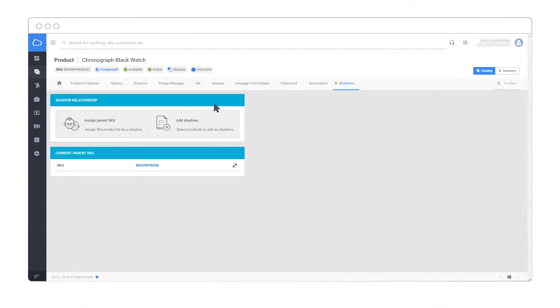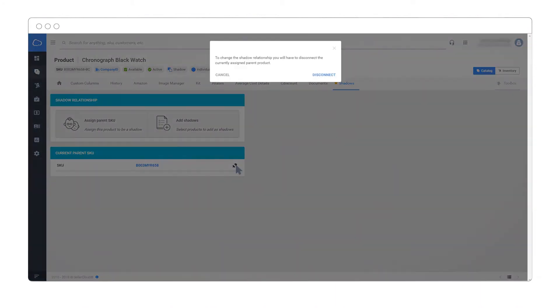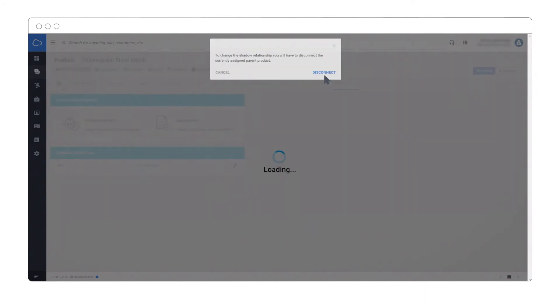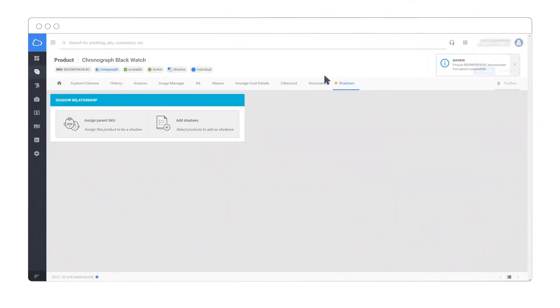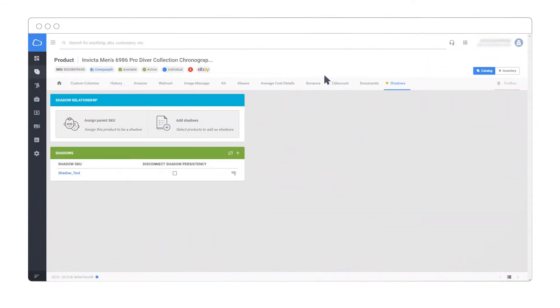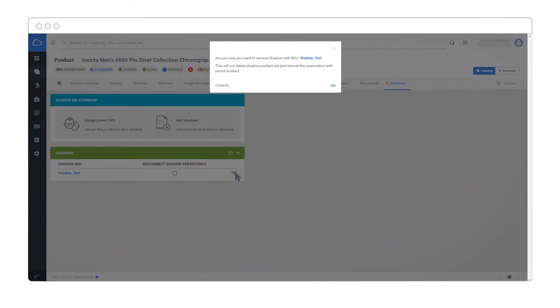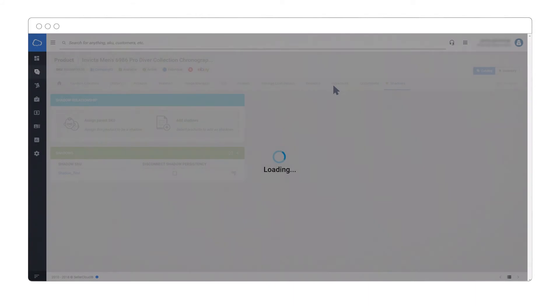Easily disconnect a parent from a shadow by clicking the disconnect icon and confirm the action. And vice versa, note how easy it is to unlink a shadow from its parent SKU.